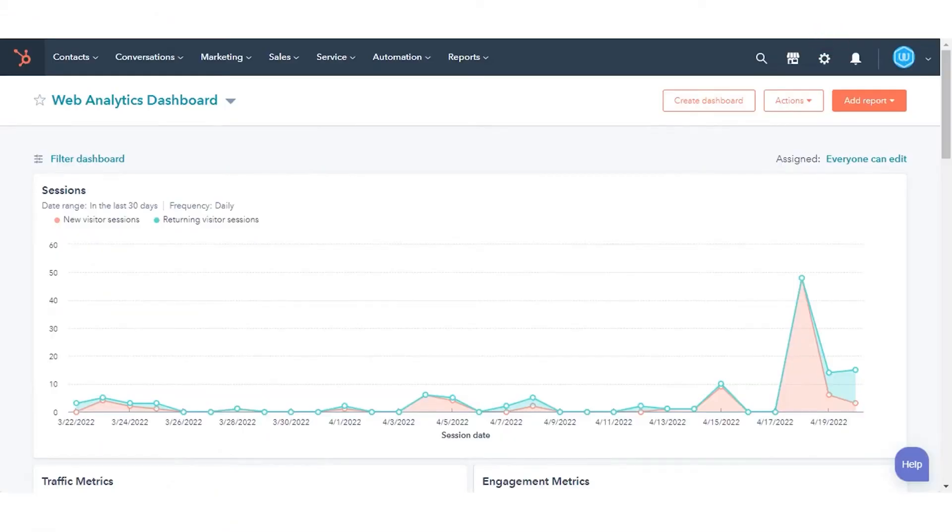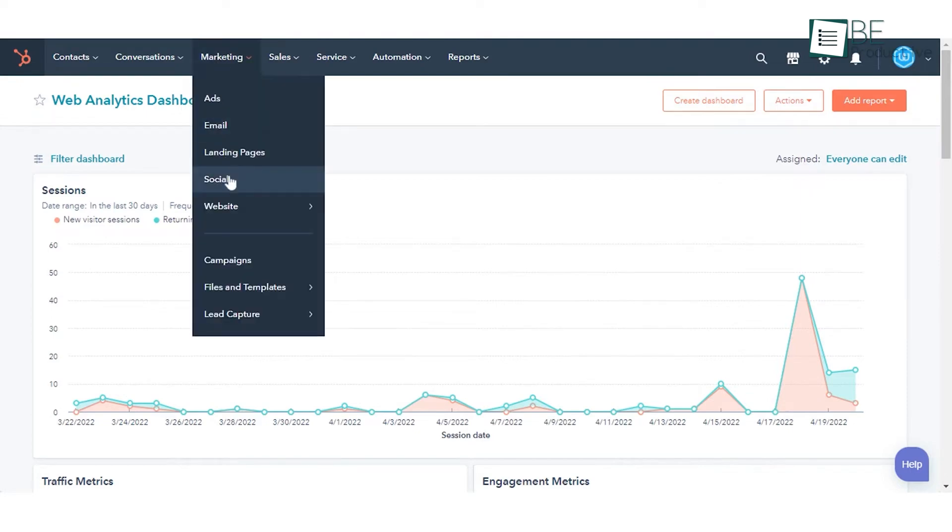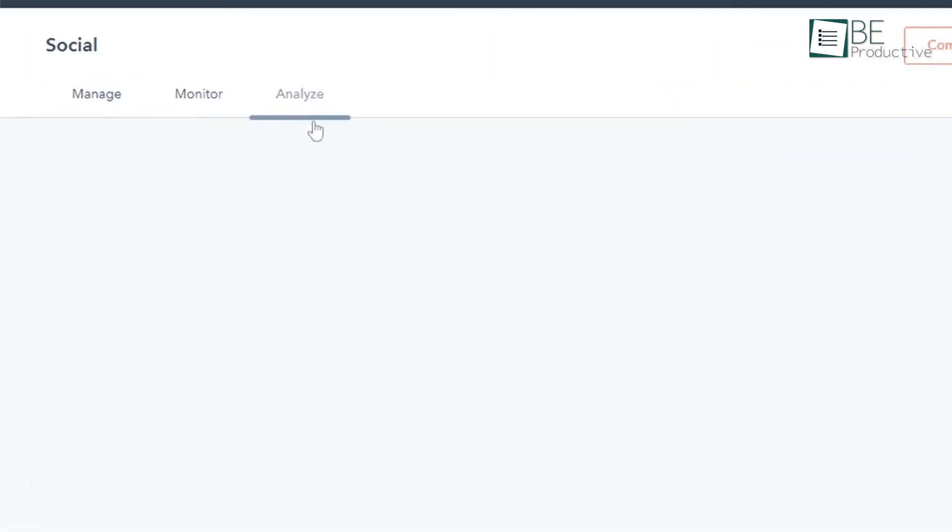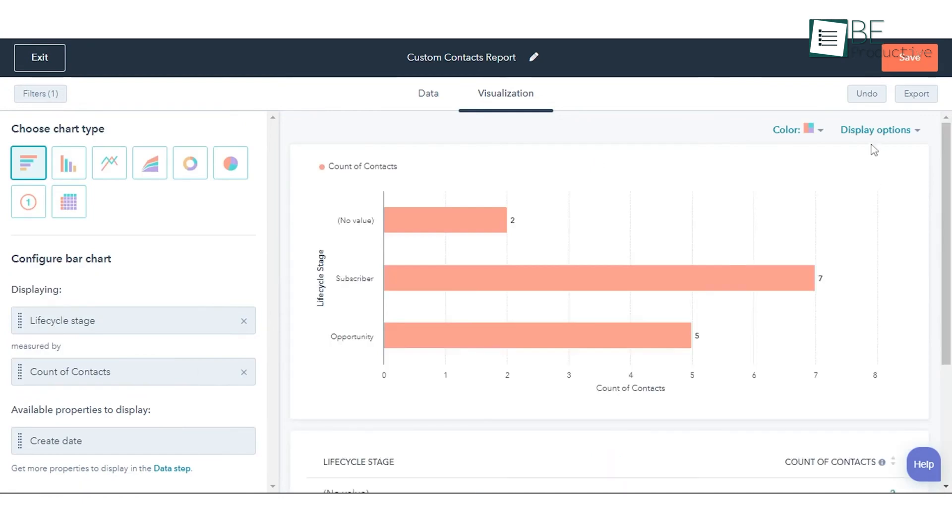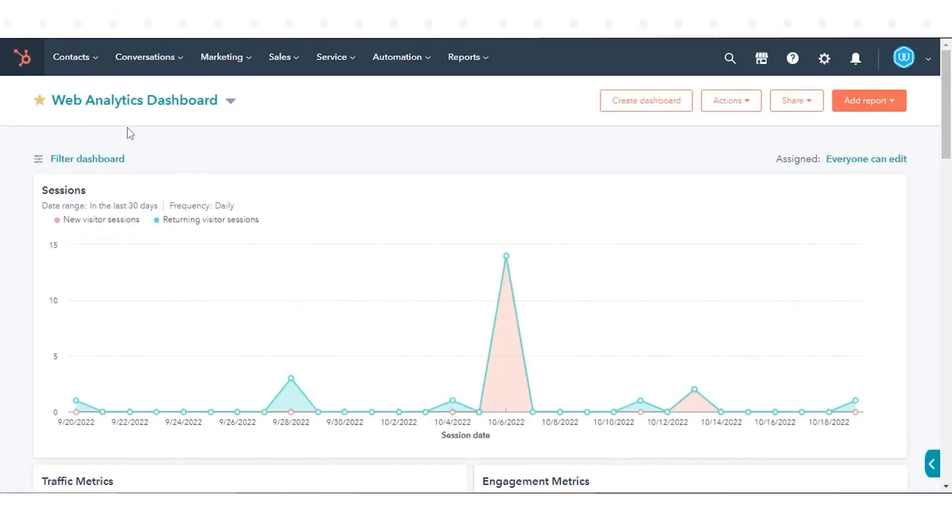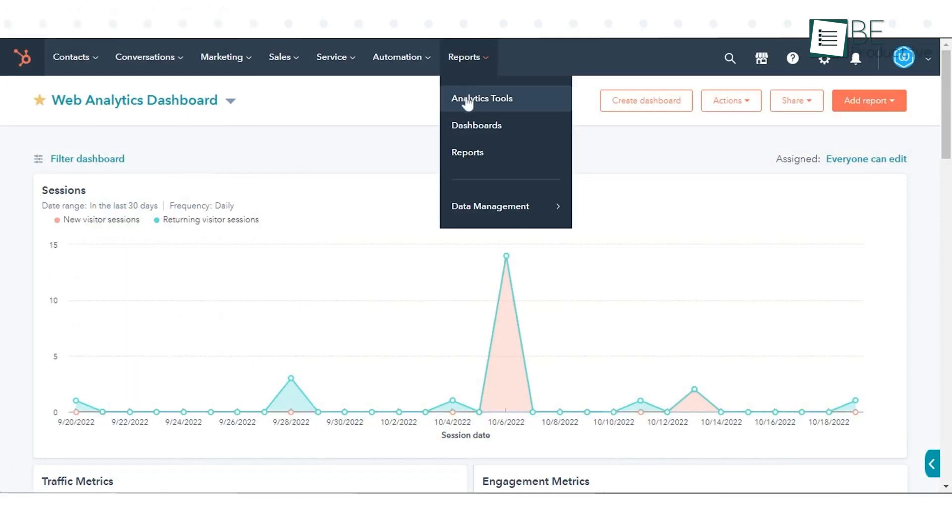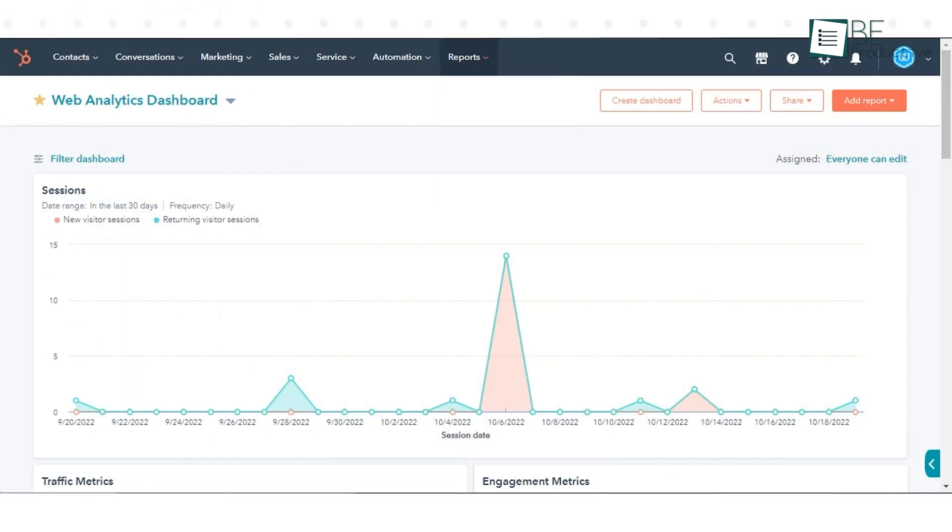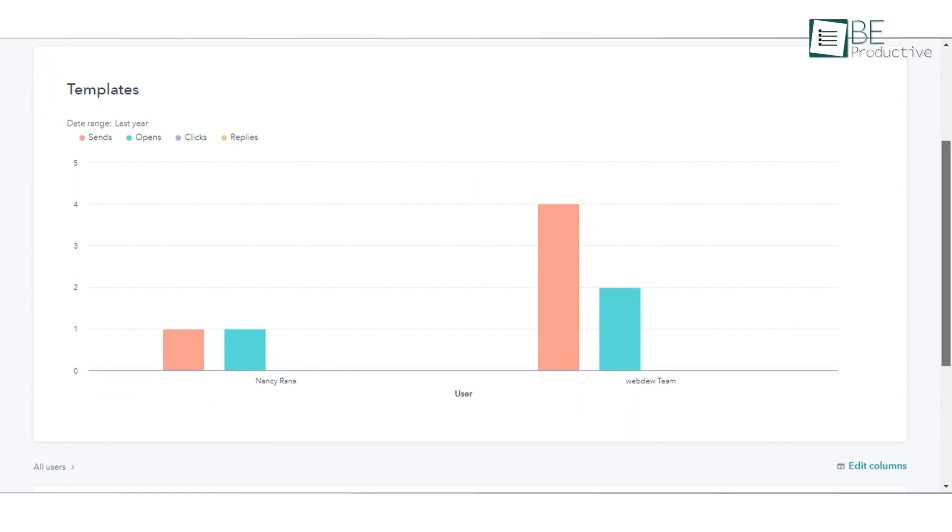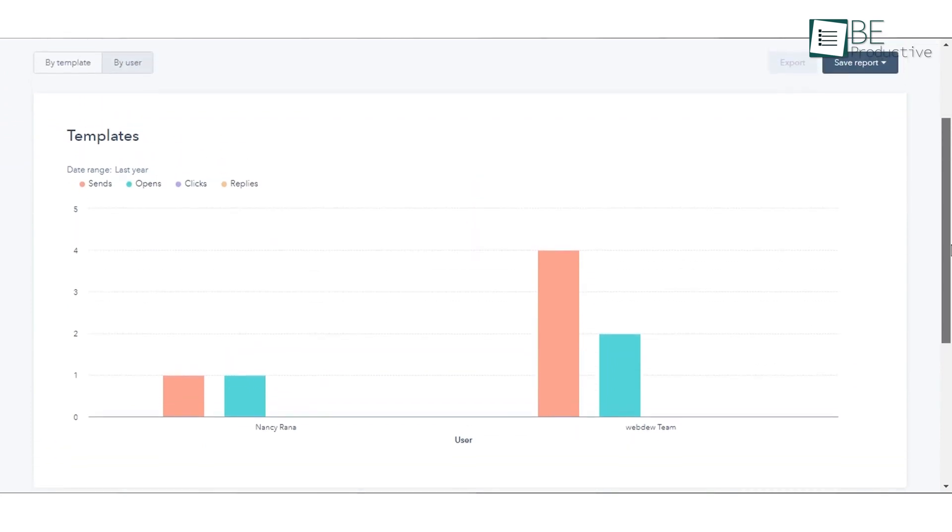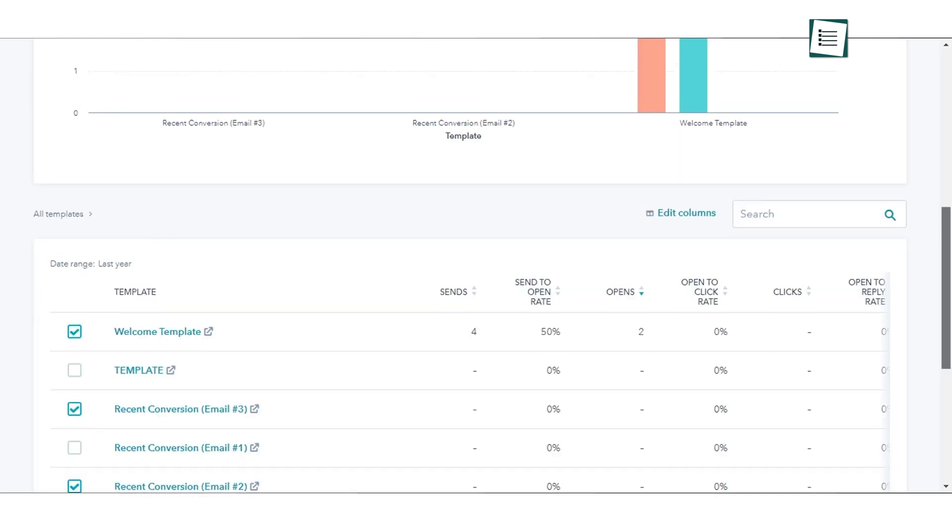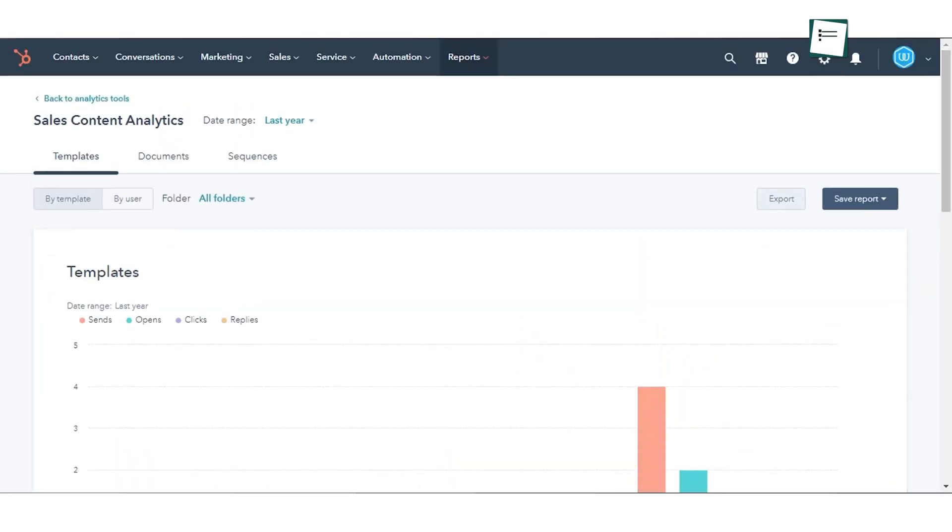In contrast, HubSpot has much deeper reporting, especially when it comes to marketing, customer service, and overall business performance. In HubSpot, you can create customizable dashboards that pull data from multiple sources: sales, marketing campaigns, customer service tickets, and more. For example, if you're running a marketing campaign, you can track exactly how much revenue it generated by tying it back to sales data. You can also dive into detailed metrics like website traffic, lead conversion rates, and even customer satisfaction scores. This makes HubSpot a powerful option for businesses that want a unified view of all their departments, not just sales.